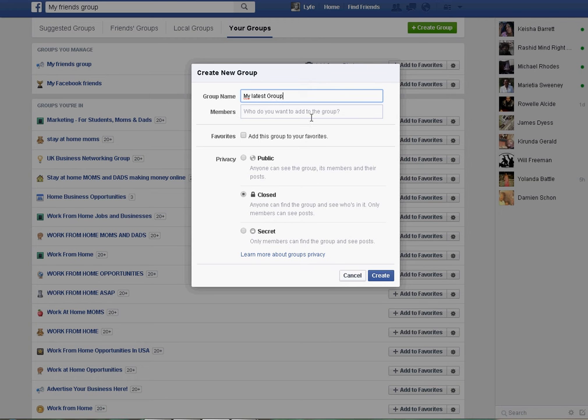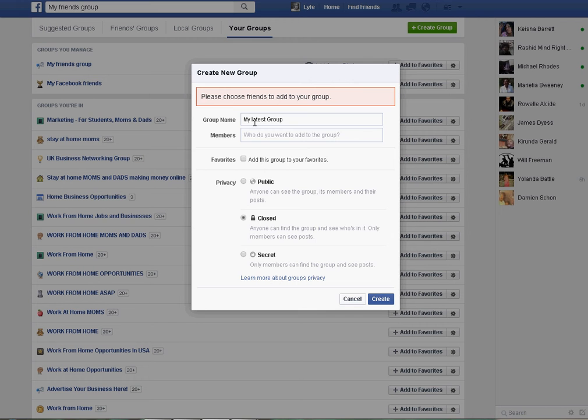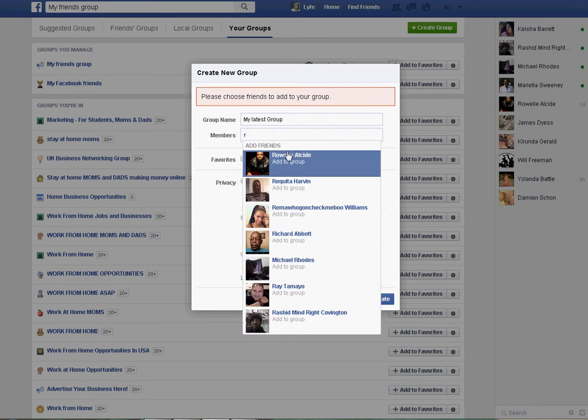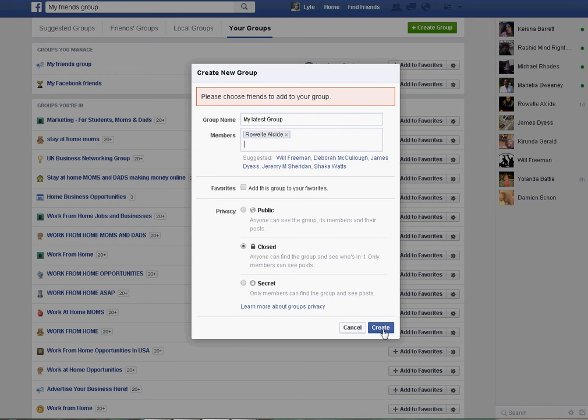So my latest group, I'm just going to name this dummy group, and then we're going to add a friend and click create.